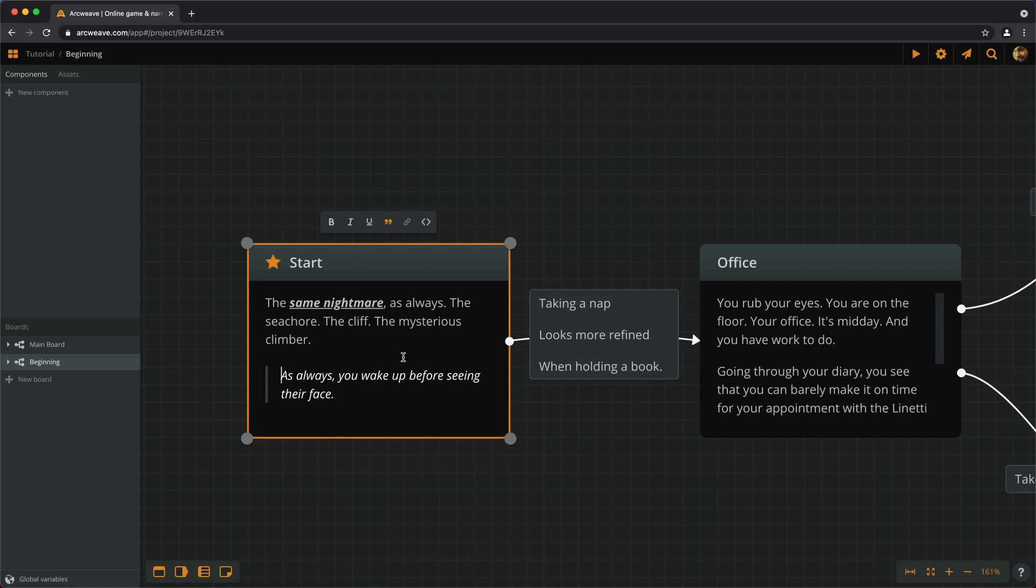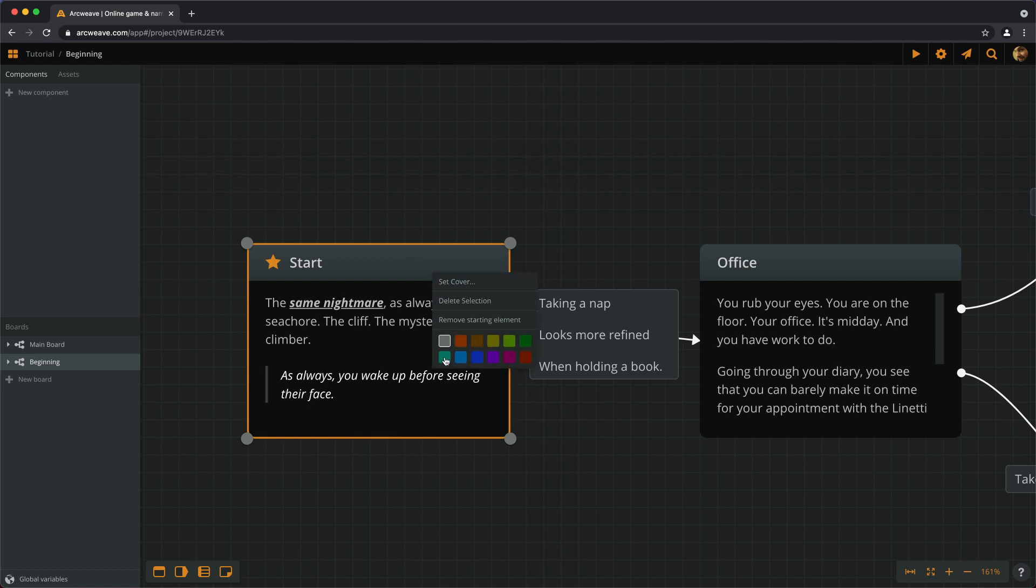Another nice feature is the option to use color coding to organize our elements and connections. We just right click on an element and then pick a theme.